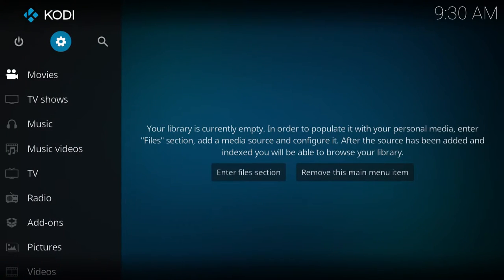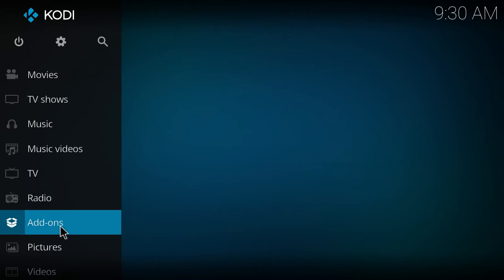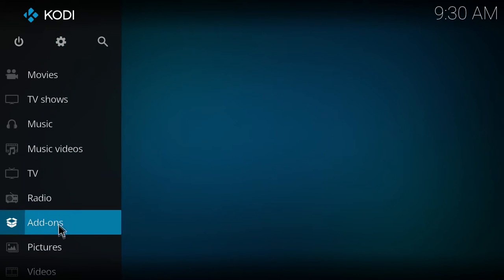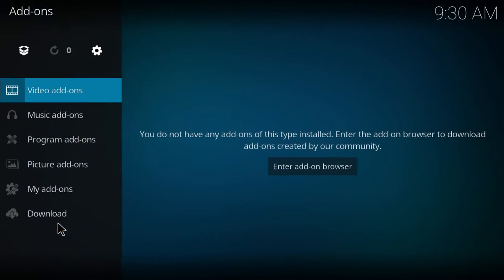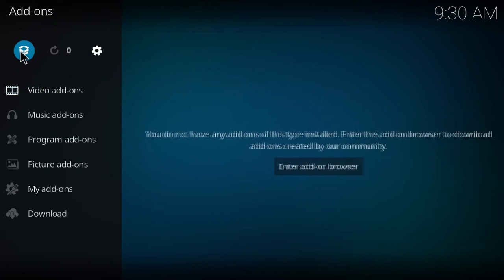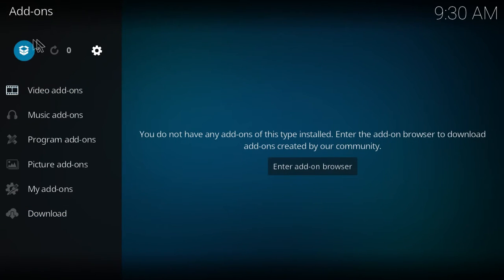Now we're going to hit backspace twice, and it's going to take us back here. Now we're going to go down here, where it says add-ons. We're going to click it, and then we're going to click this box here on the top left.